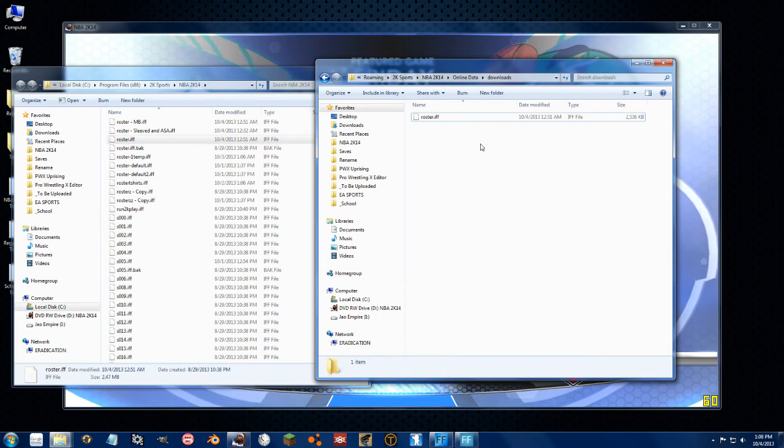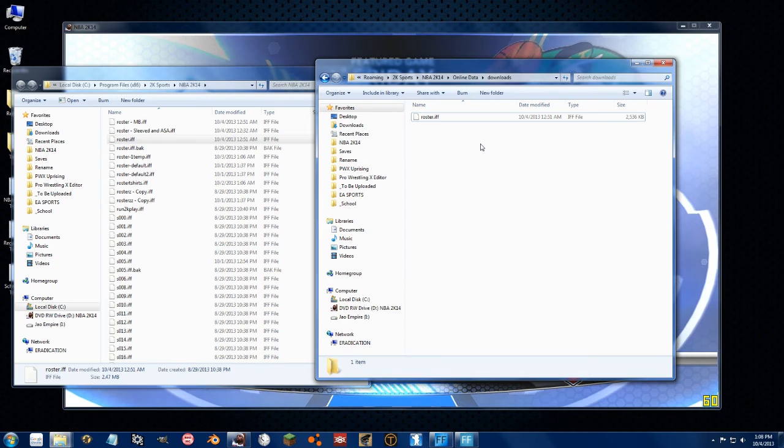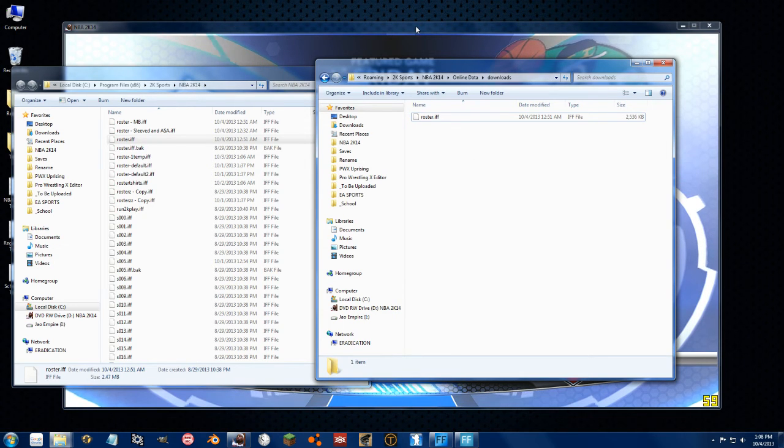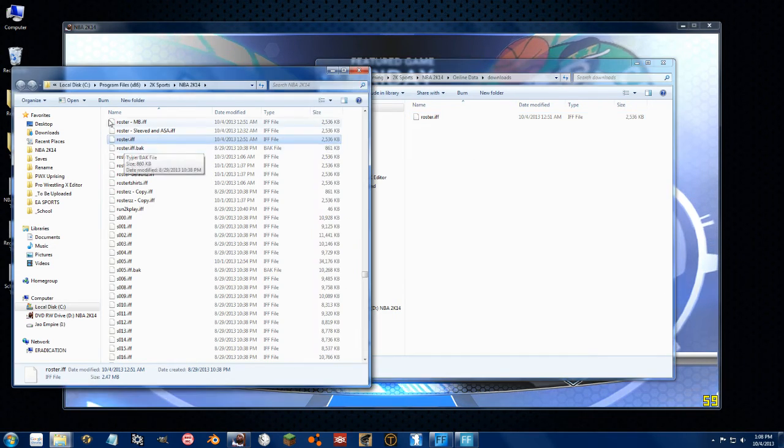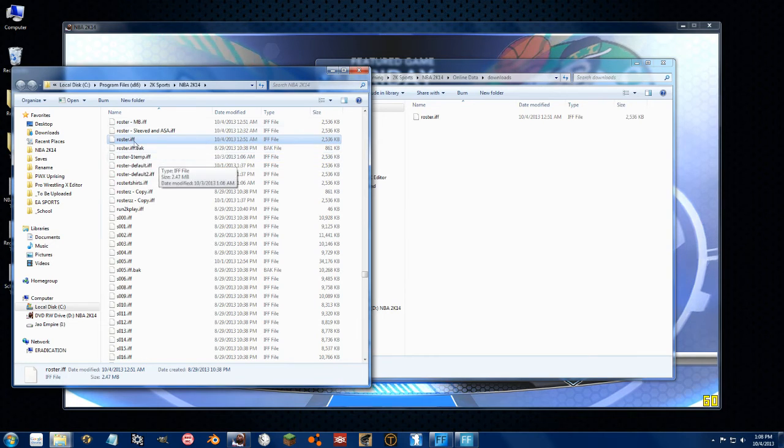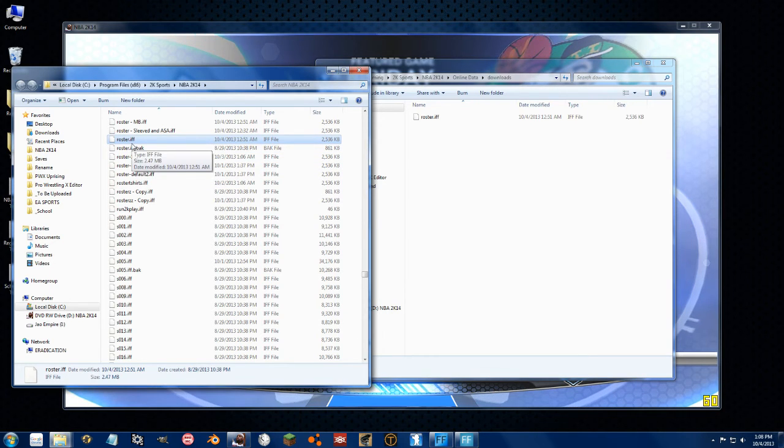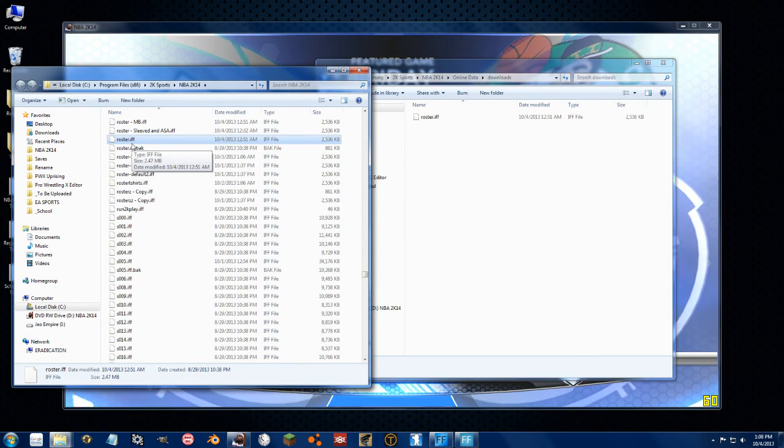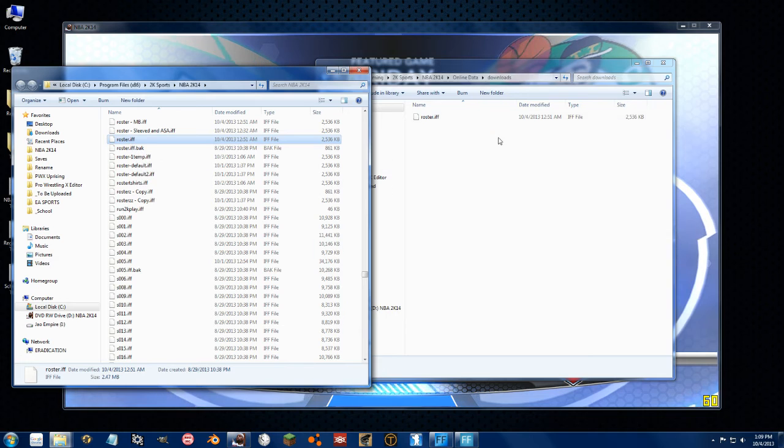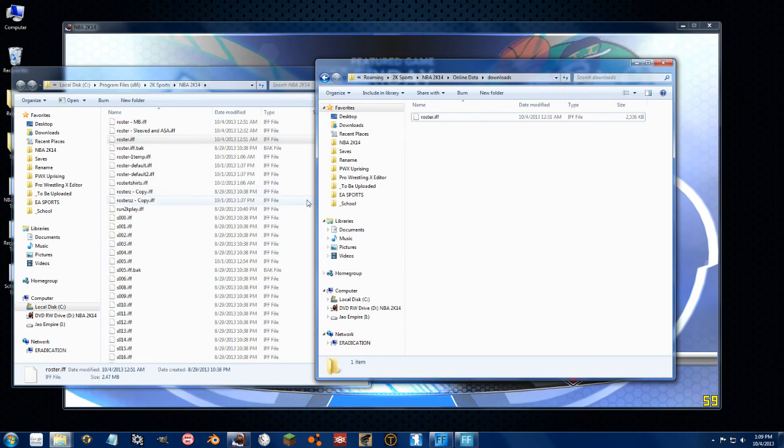So if you go to your online data and read only that file so it doesn't load it, it will kill all of the online data and it will go back to using the one in the main folder. So that is how you load up the roster.if file and how to get around the online data updates.